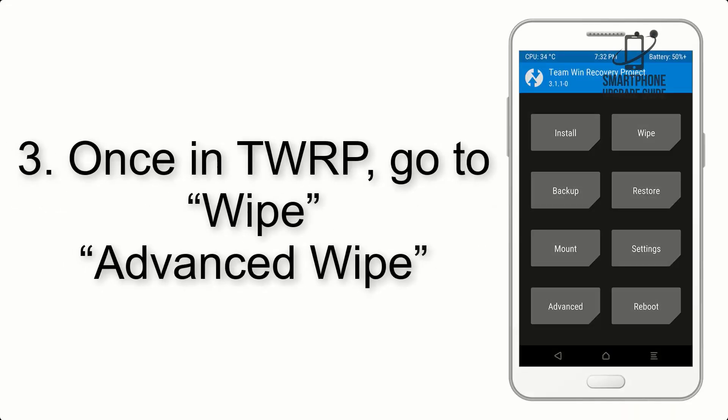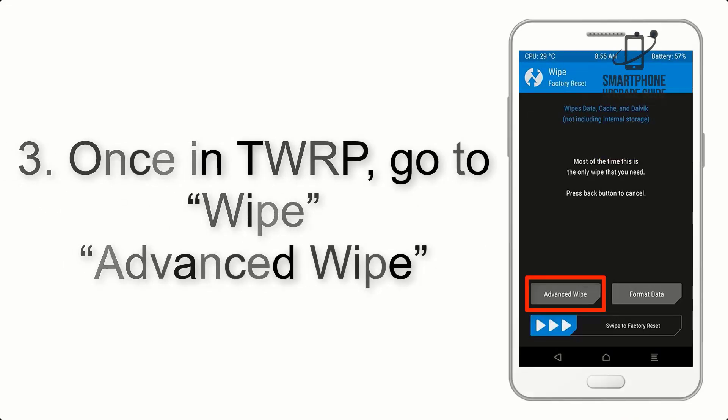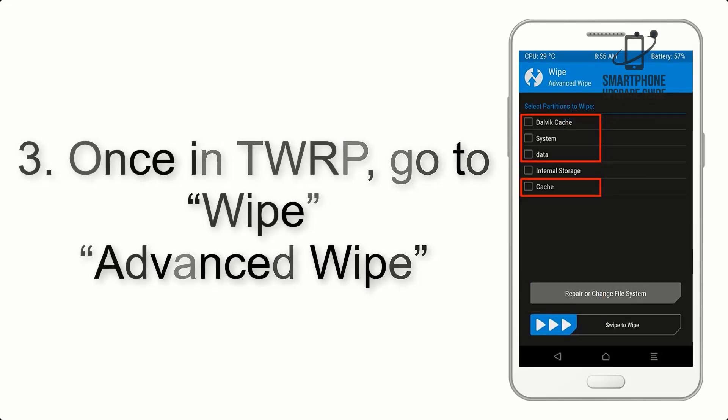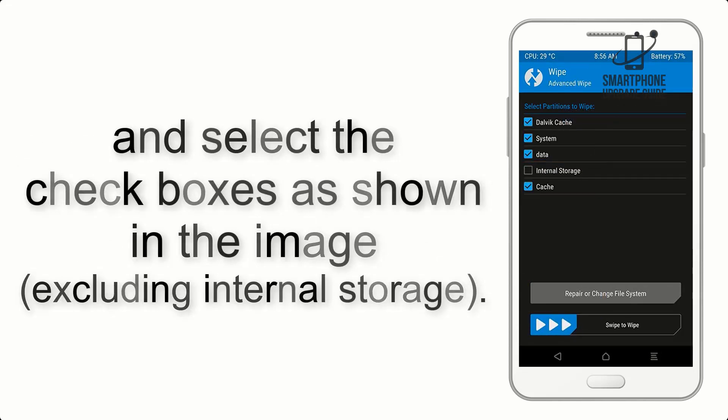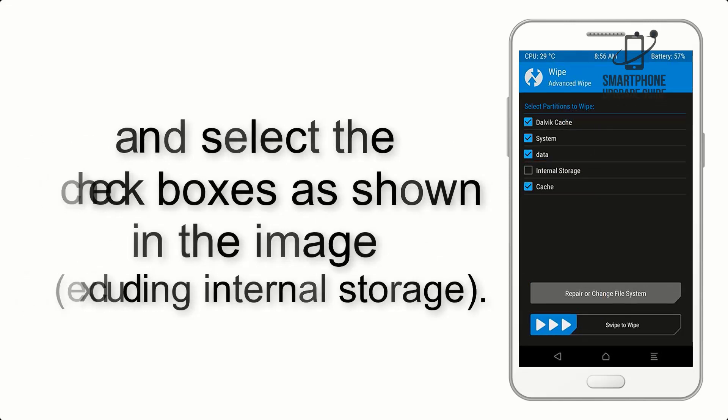Once in TWRP, click on Wipe, Advanced Wipe, and select the checkboxes as shown in the image, excluding internal storage.